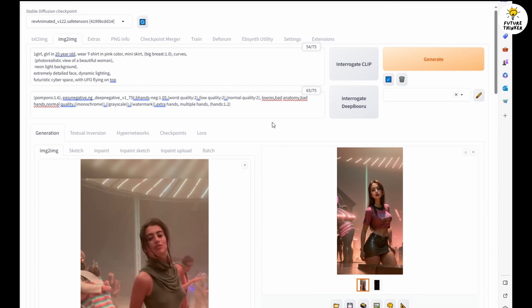Then we will use one of the frame images extracted from the source video and start playing around with the style until we get what we expected.